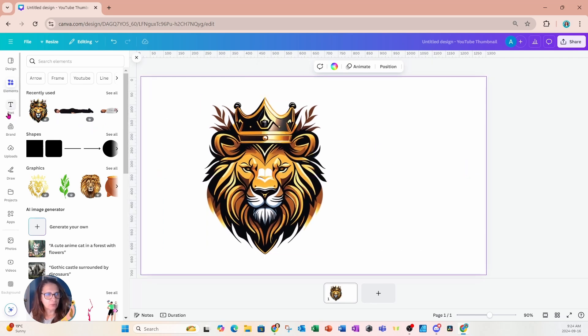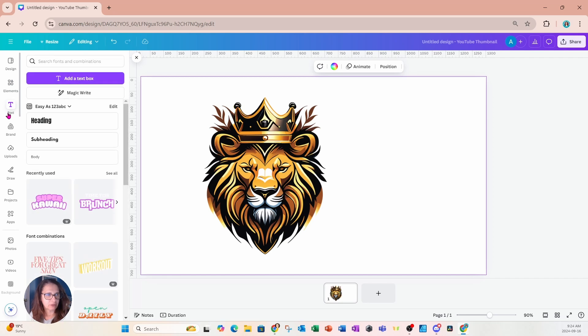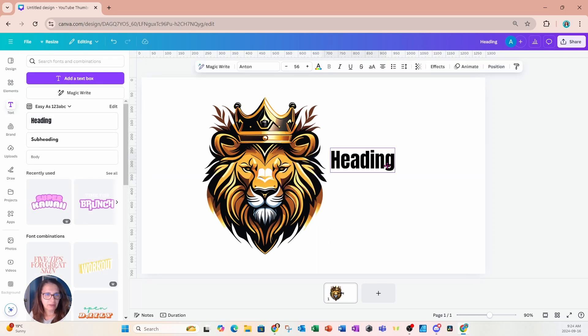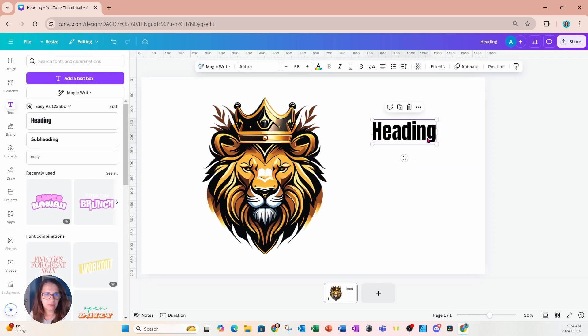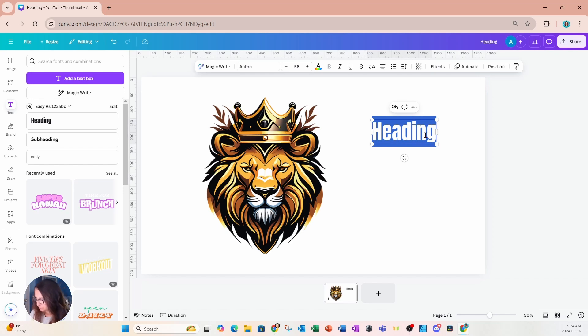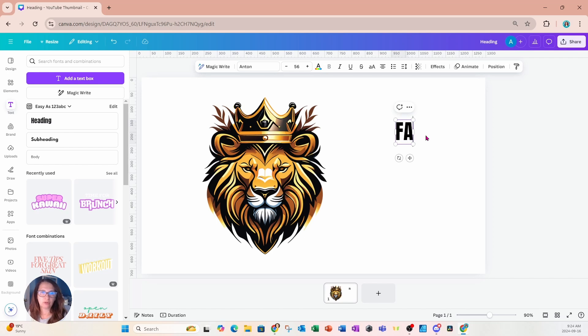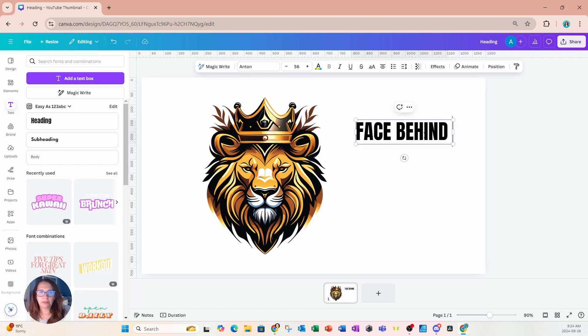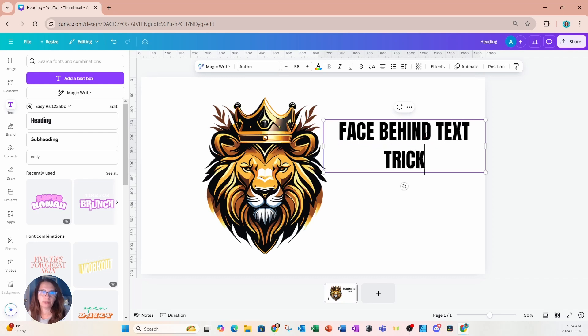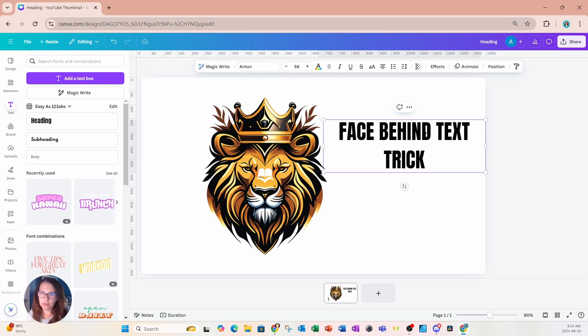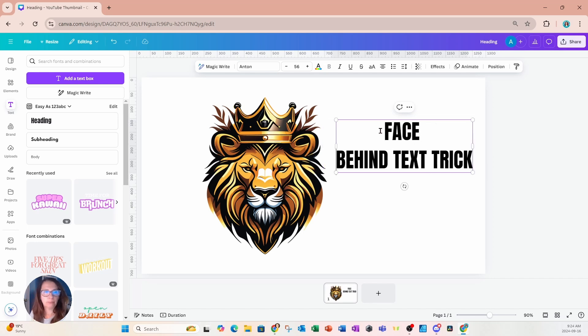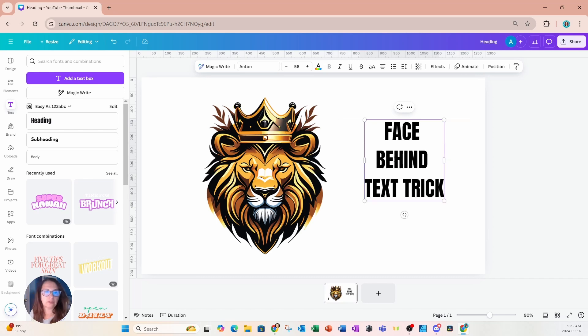I'm now going to go into text and place some text on my workspace. And I'm tired of seeing the they not like us text phrase. So I'm just going to say face behind text trick in this design. And I'm going to do this in all caps. And you can replace this text with any text that you want to place on your specific design. And I'm going to place each word on its separate line.